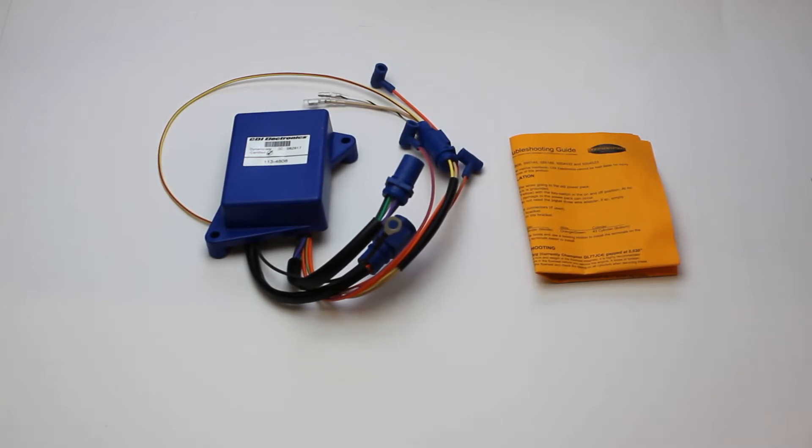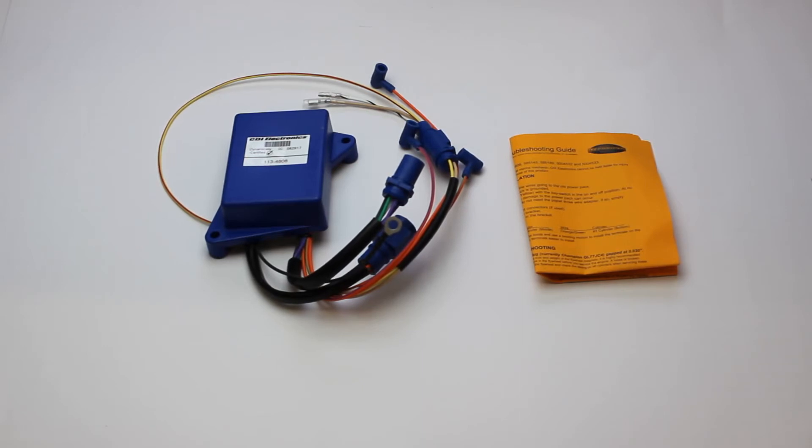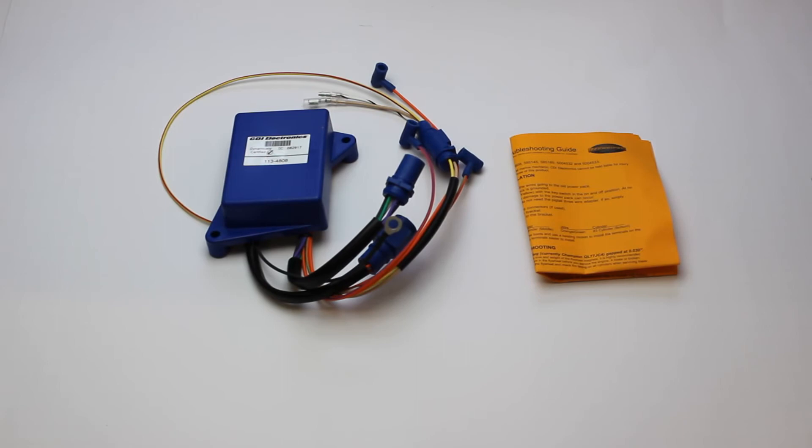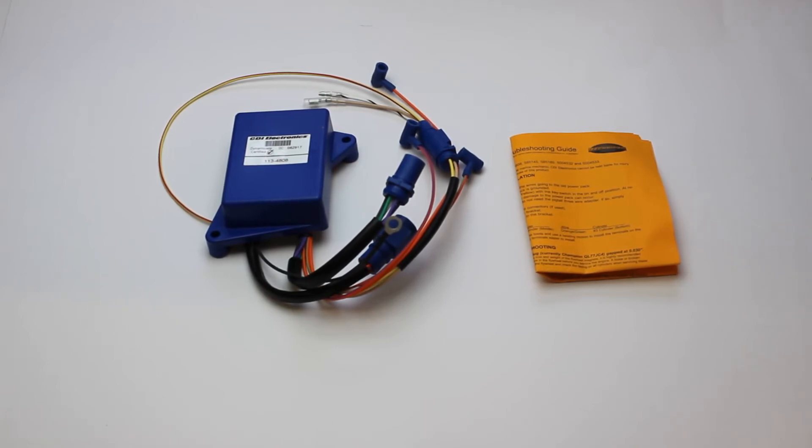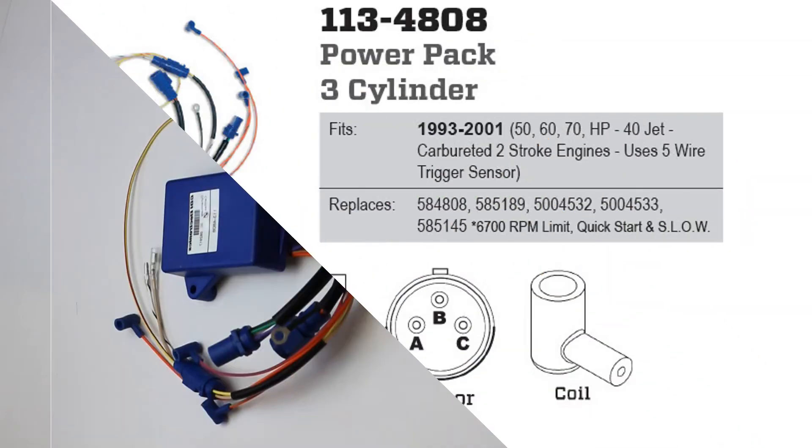This part is covered by CDI's excellent warranty. Be sure to confirm it is correct for your model number from the engine drawings on our website. Thanks for looking, and please contact us if you have any questions.